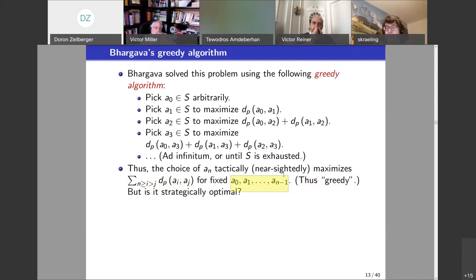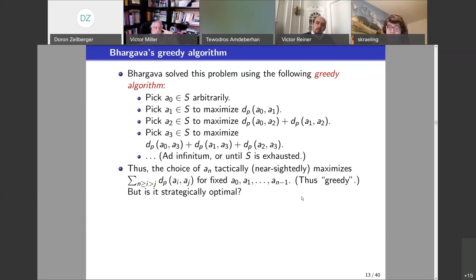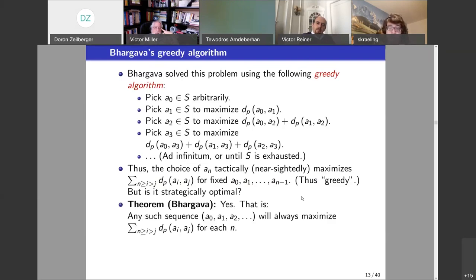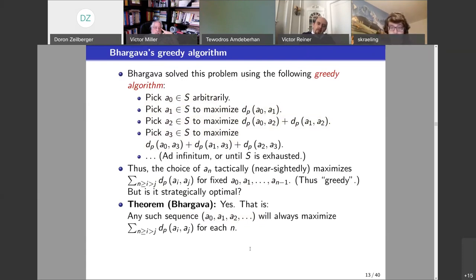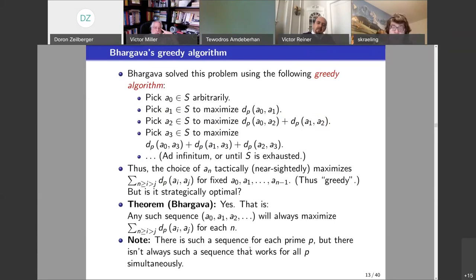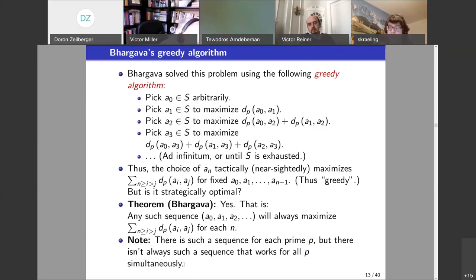In general, if you have a problem and try to be nearsighted, you will not find the optimal result. So does this greedy approach work for this problem? Bhargava showed yes — any sequence constructed with this algorithm, whatever starting point you chose and whatever choices you made, will maximize the sum of the distances. Note that you can always find a sequence like this for each prime p, but there is no guarantee that you will find it for all primes simultaneously. This is why the GCD is not always achieved, but you can still find it.